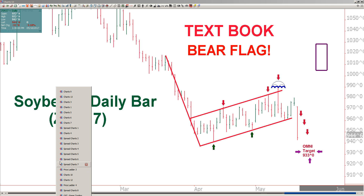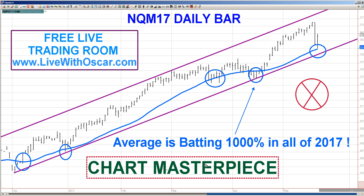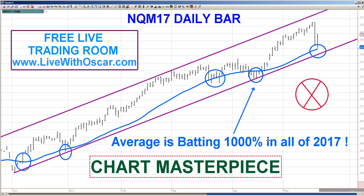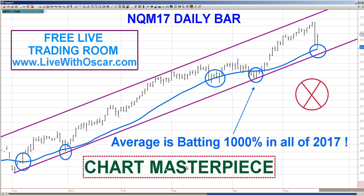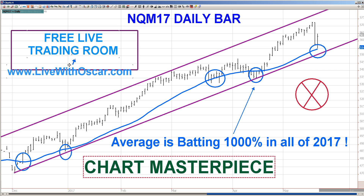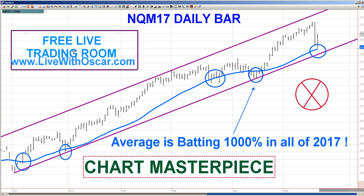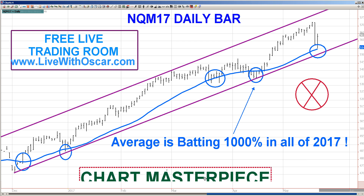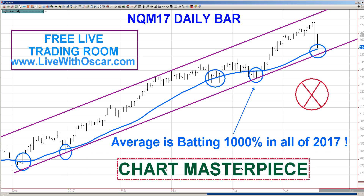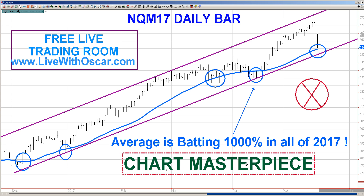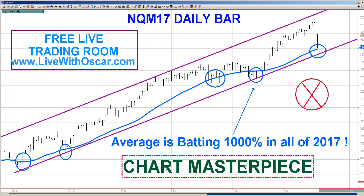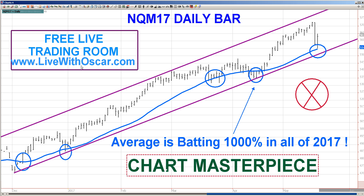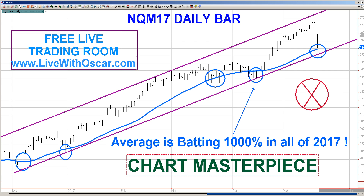Traders, do not forget this — the most important chart we've seen in the last couple of days is Chart Masterpiece, this average that is batting at 1,000% in all of 2017. Make sure you pay attention and come on down to LiveWithOscar.com. Keep your emotions out of trading. One of the best things you can do is say this to yourselves every morning, every afternoon, every evening: stops are in, emotions are out. Rock and roll traders — I will see you all at LiveWithOscar.com.